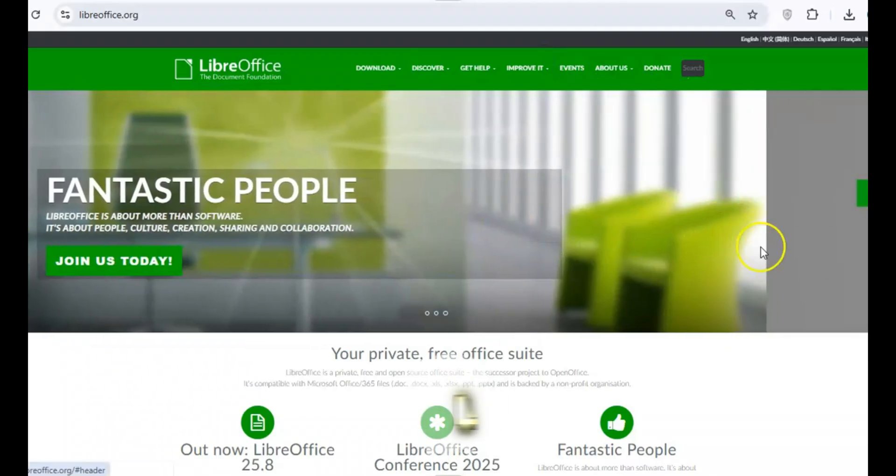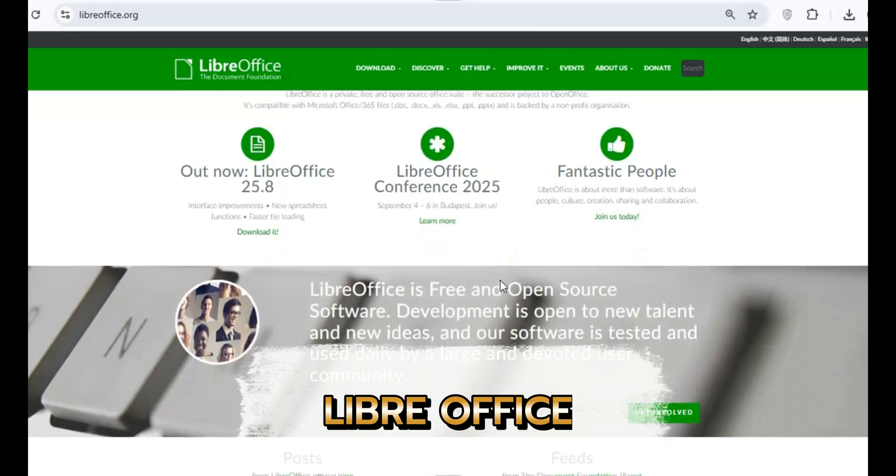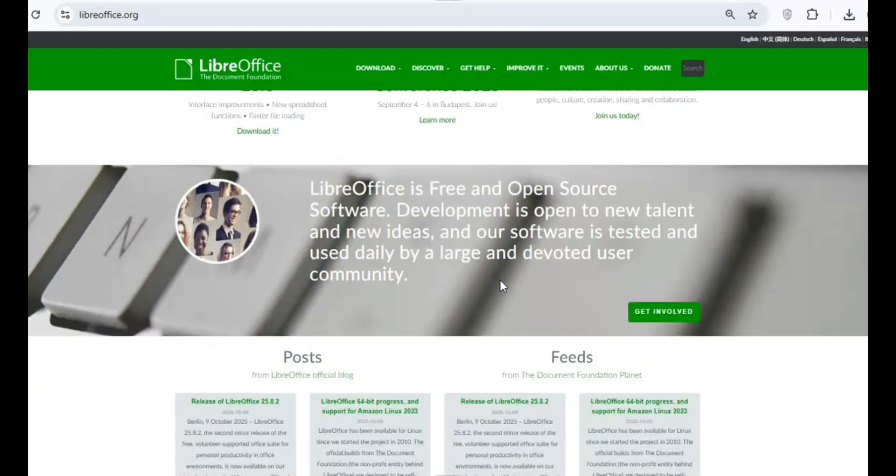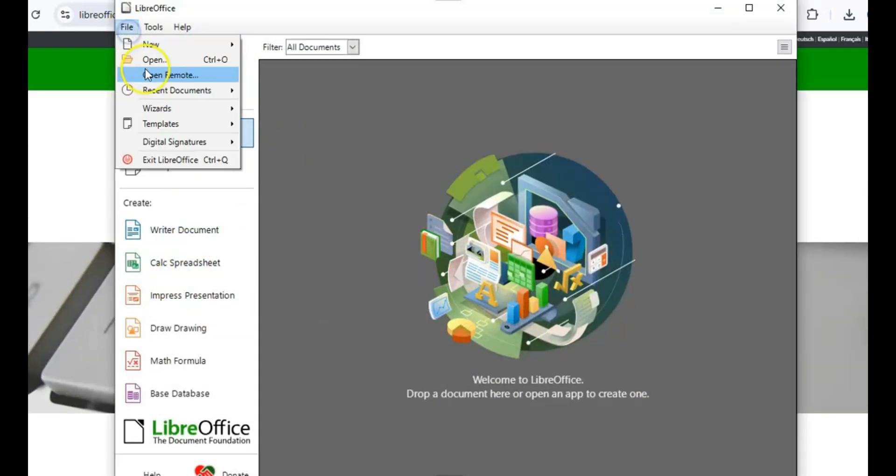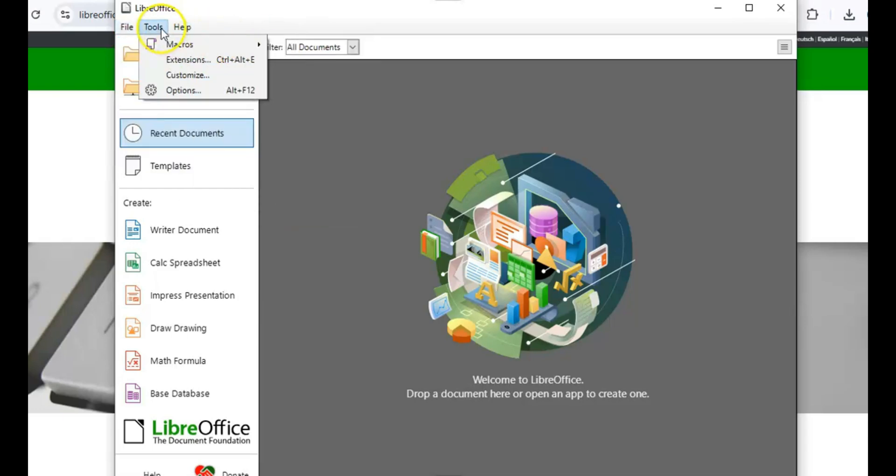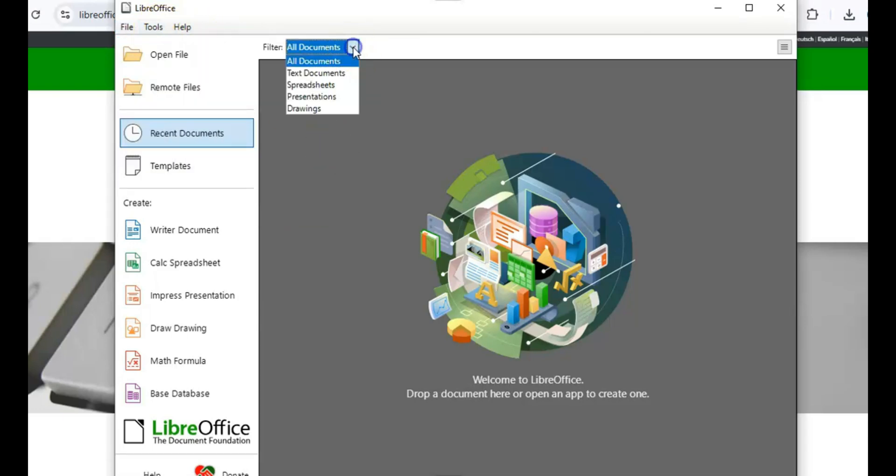Next up, we've got LibreOffice. And this one's a bit of a powerhouse. It's completely free, open source, and packed with features. You get Writer, Calc, Impress, and even tools like Draw and Base for things like diagrams and databases.